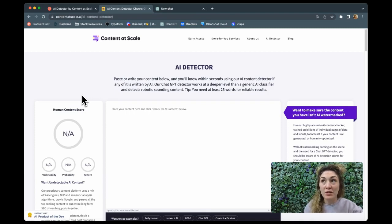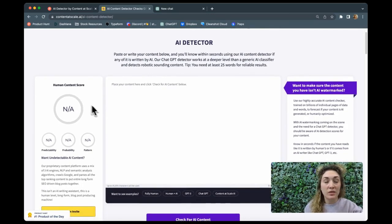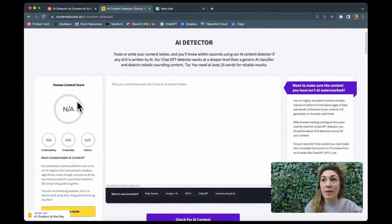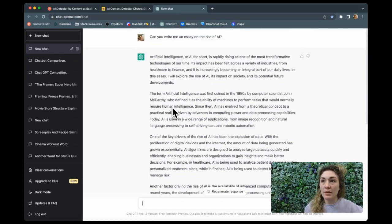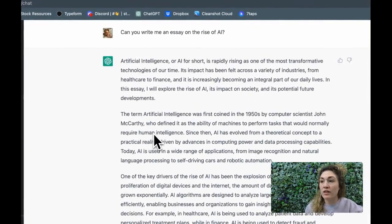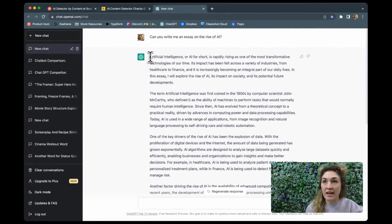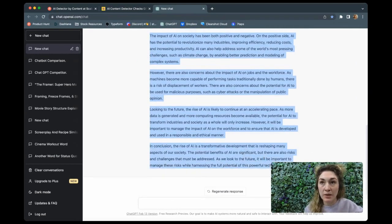So prior to this video, I went to handy-dandy ChatGPT and asked it to write an essay about the rise of AI. So this is all completely written by ChatGPT. Let's copy and paste it, bring it back over, and just see what it thinks about the AI content. We know that this is obviously 100% written by AI.